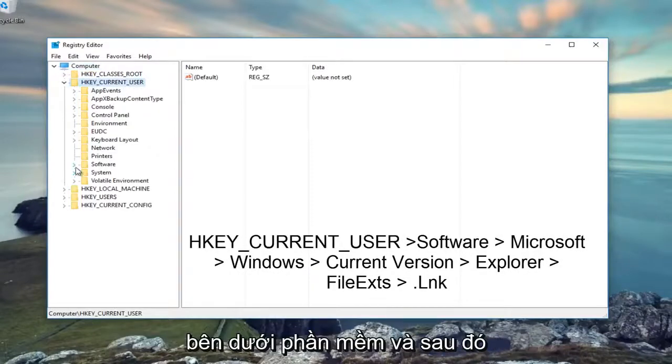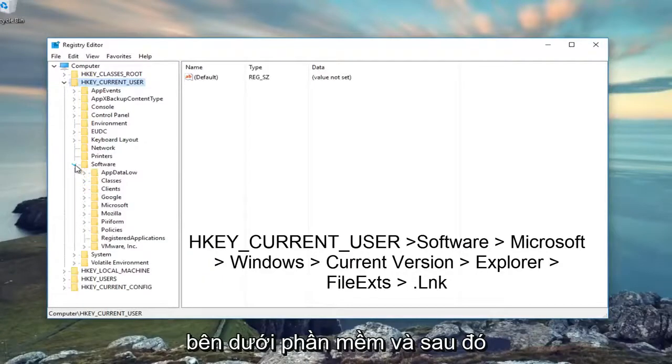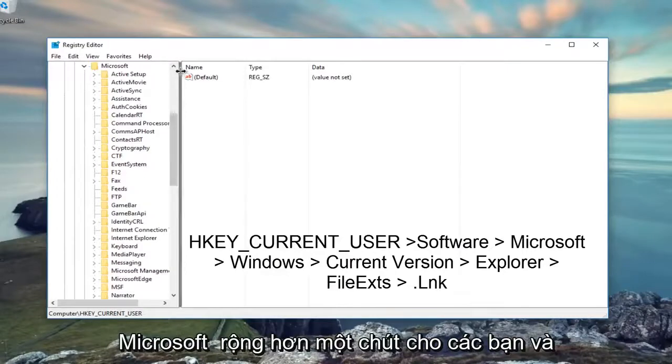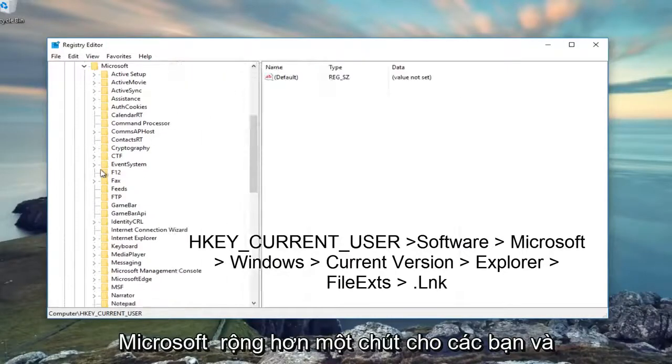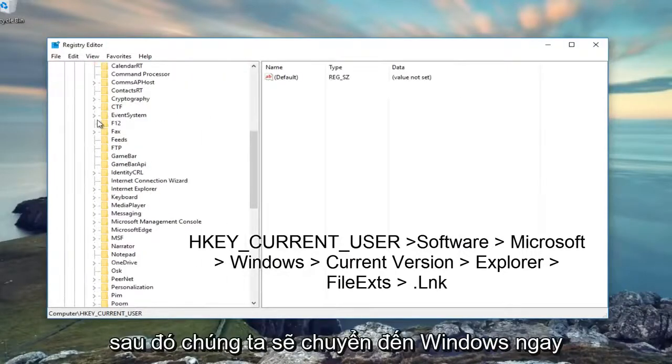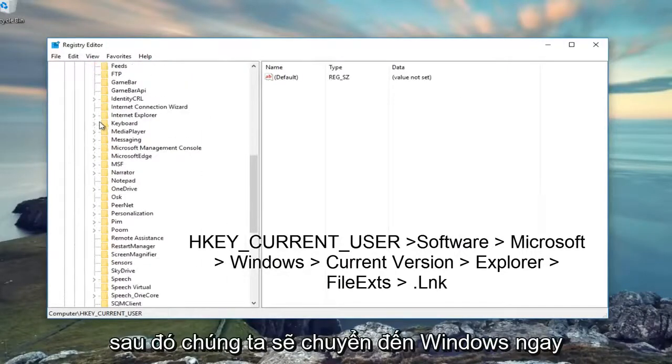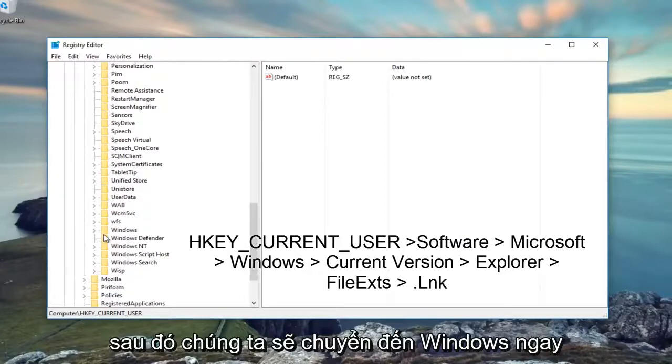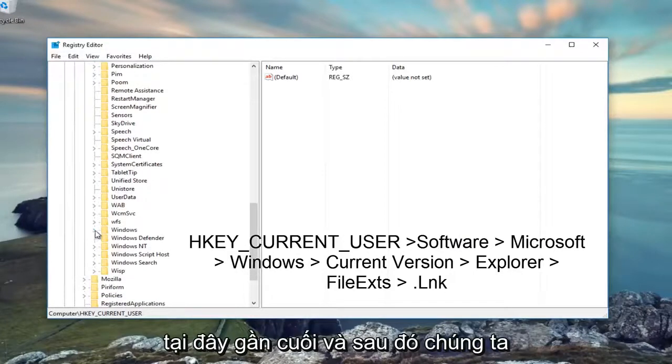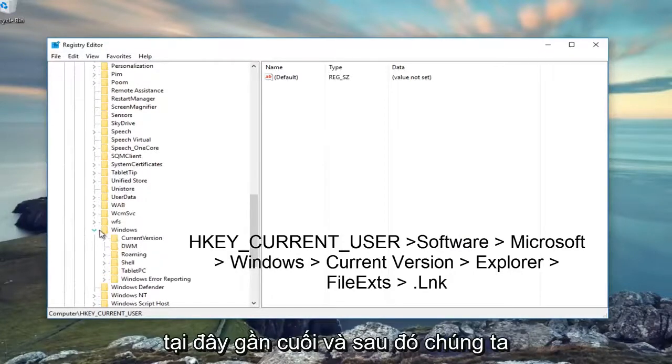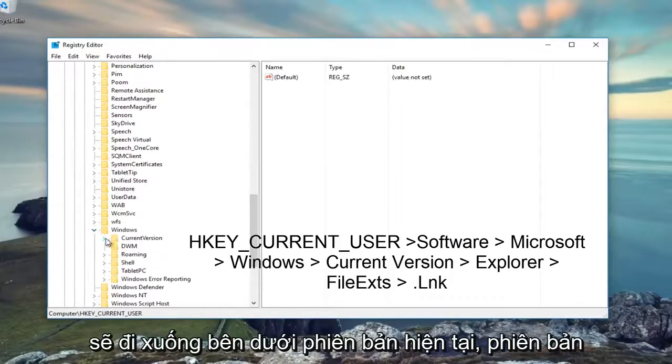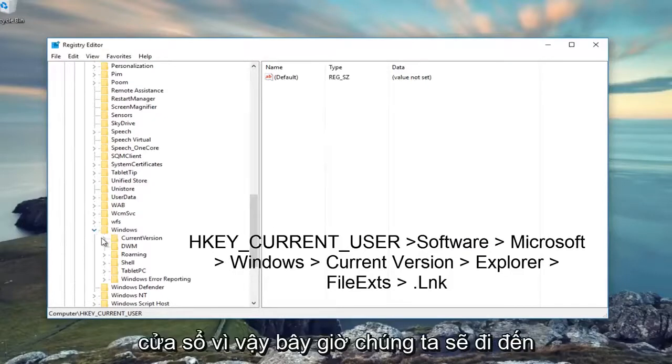Then we're going to go underneath Software, and then Microsoft. Maybe make it a little bit wider for you guys. Then we're going to go to Windows, right here near the bottom. And then we're going to go underneath Current Version, which should be right underneath Windows.